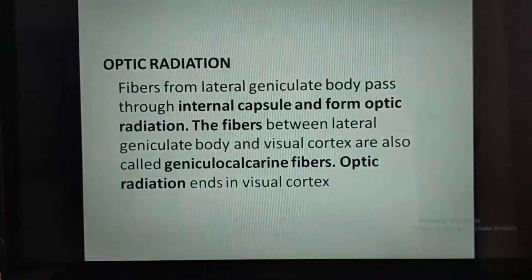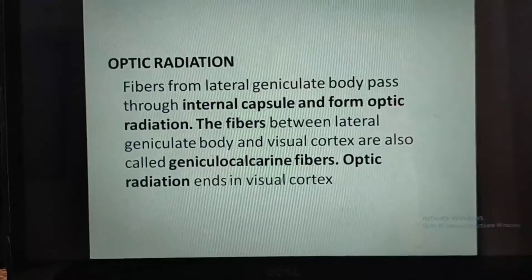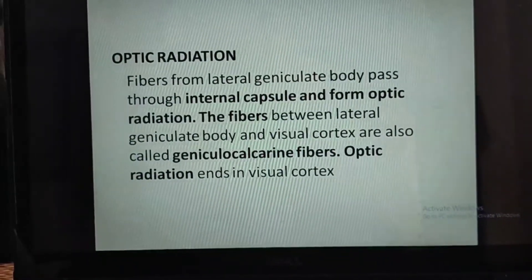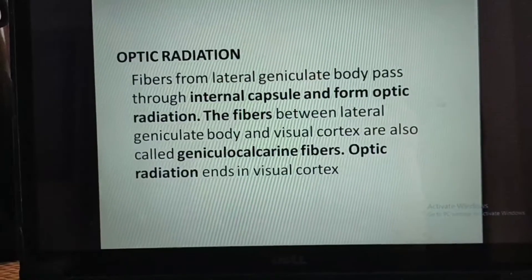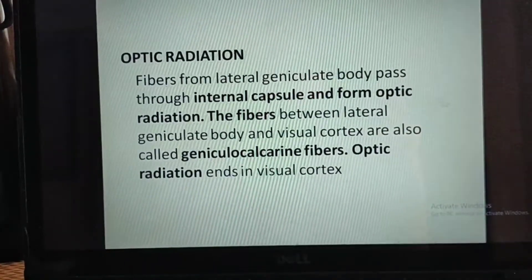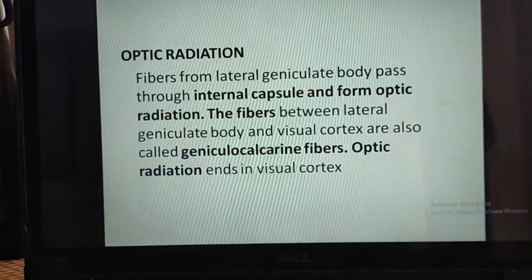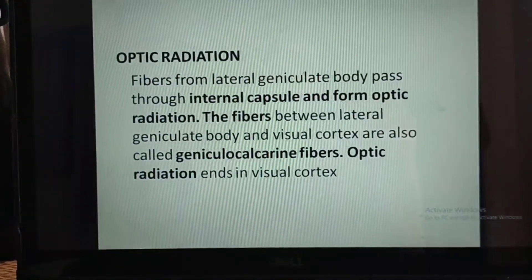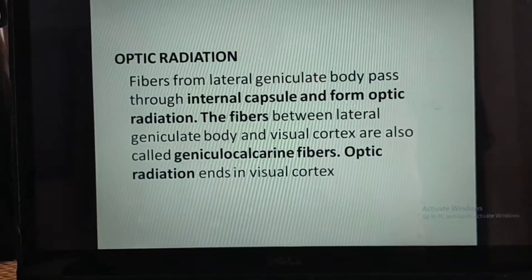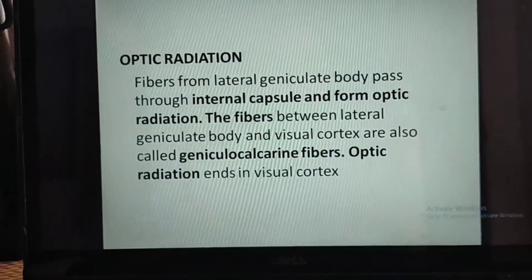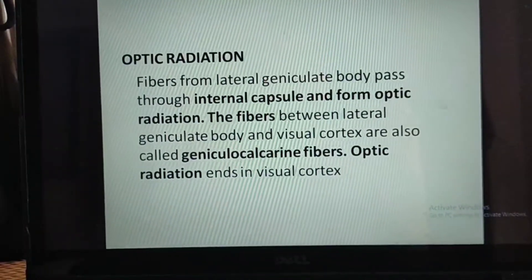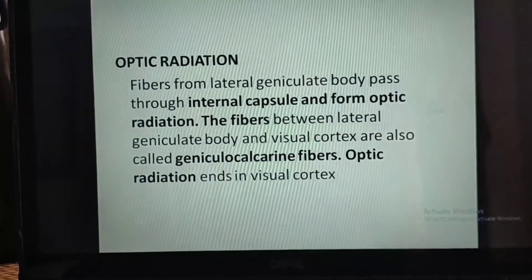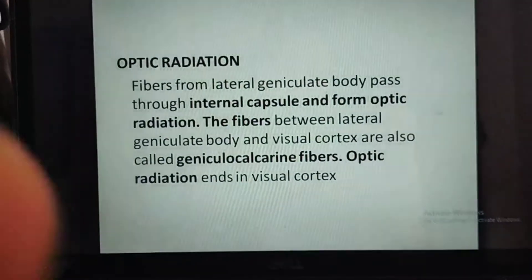Fibers from the lateral geniculate body pass through the internal capsule and form the optic radiation. The fibers between the lateral geniculate body and the visual cortex are also called the geniculo-calcarine fibers. The optic radiation ends in the visual cortex.